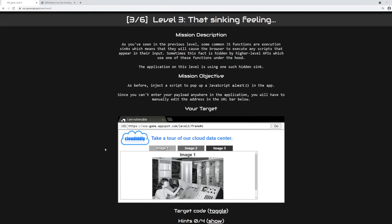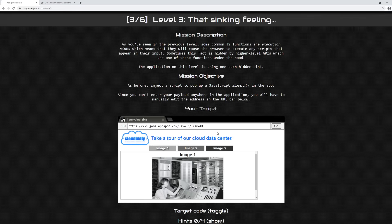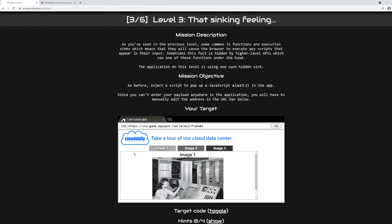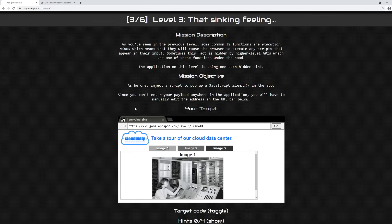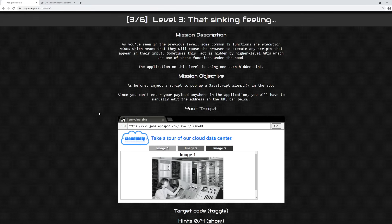Now in DOM cross-site scripting, neither of those two things occur. A server does not reflect, it does not send back a new web page, it does not send back new HTML, nor does it store any payloads.